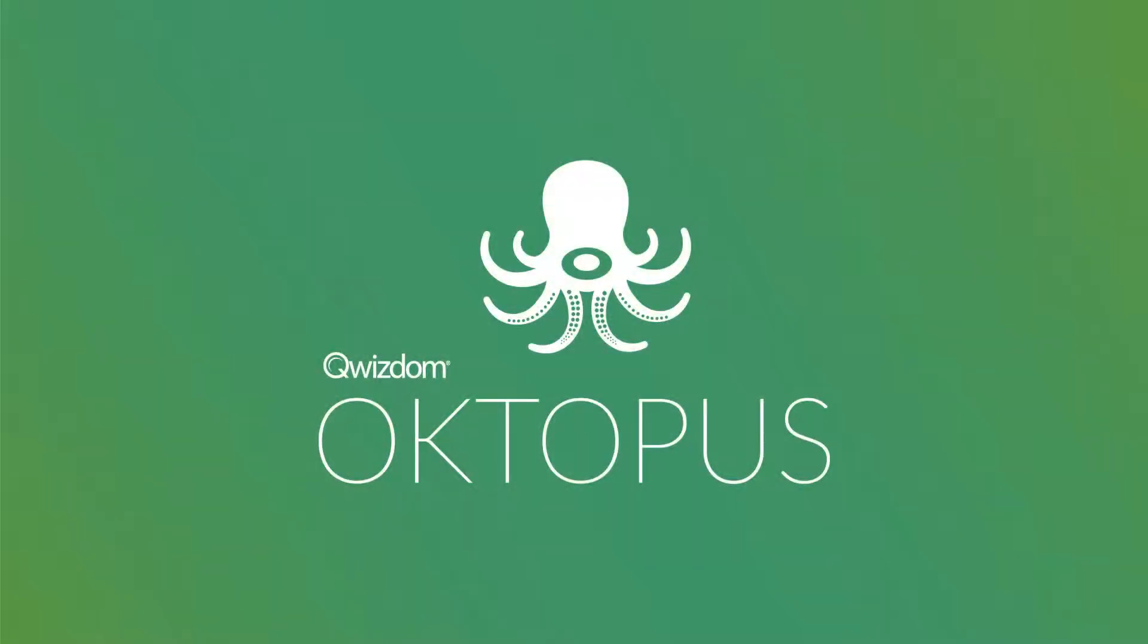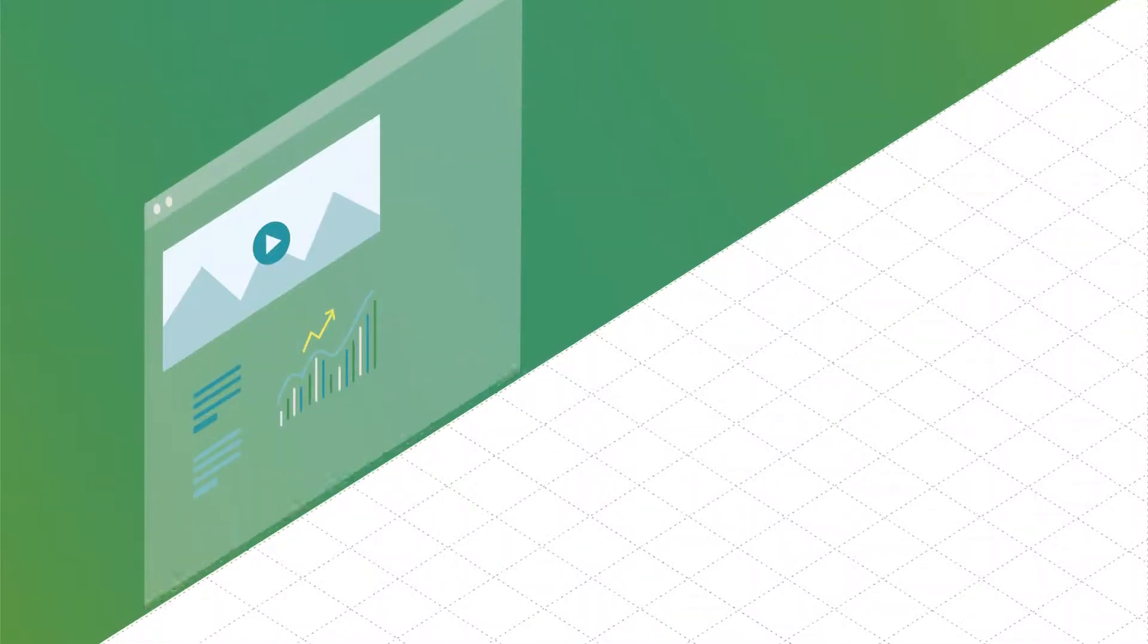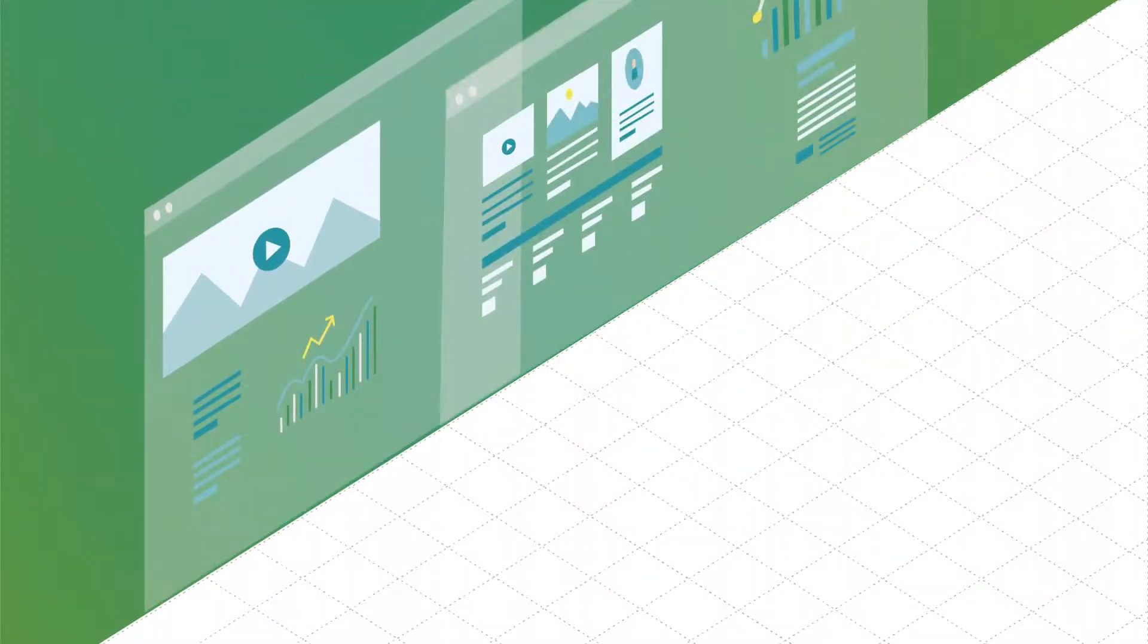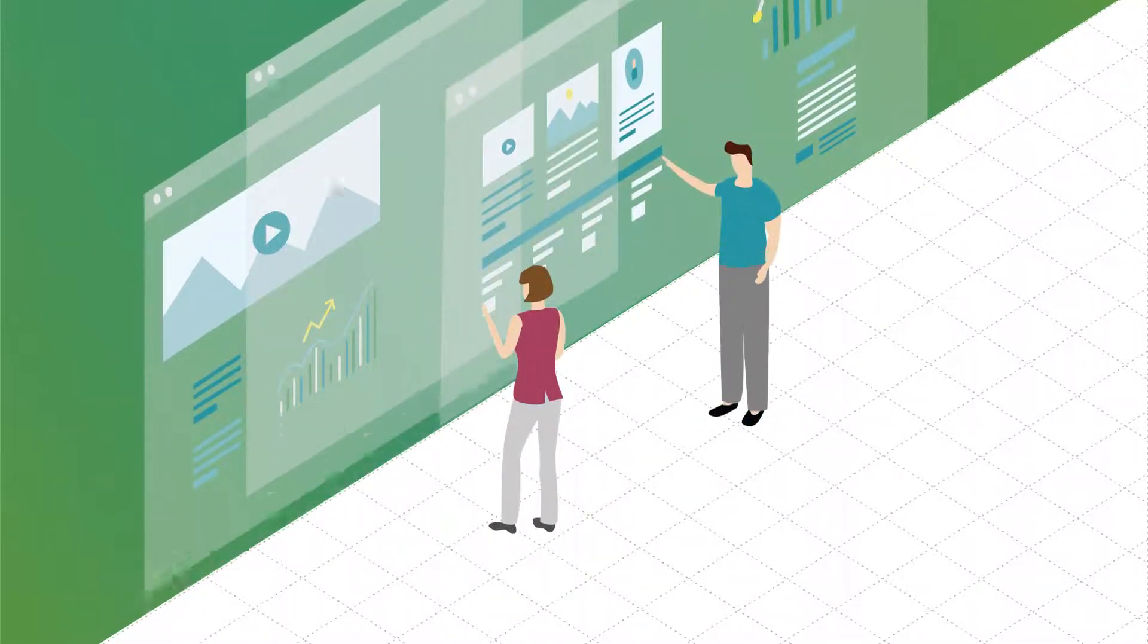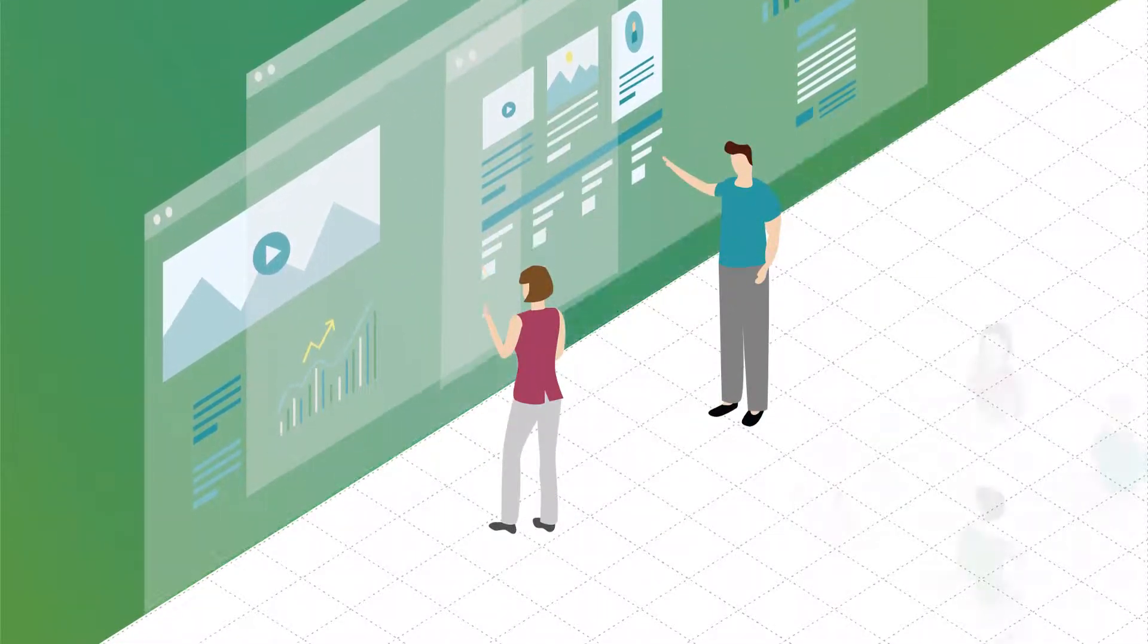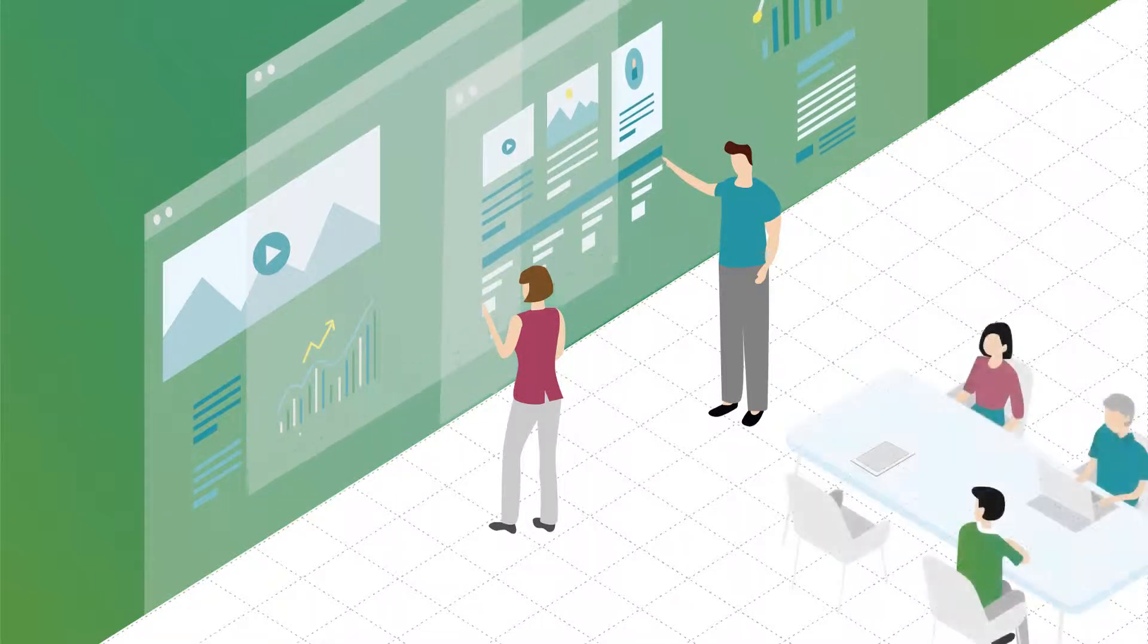Octopus annotation and whiteboarding software allows you to quickly create, capture, and share your ideas. Working on a collaborative project has never been easier.